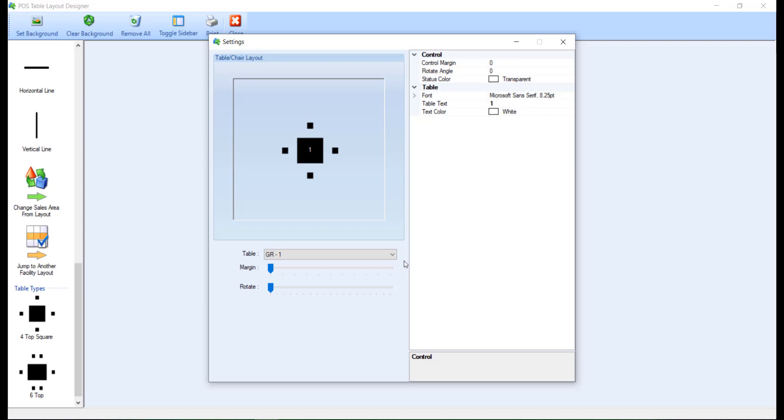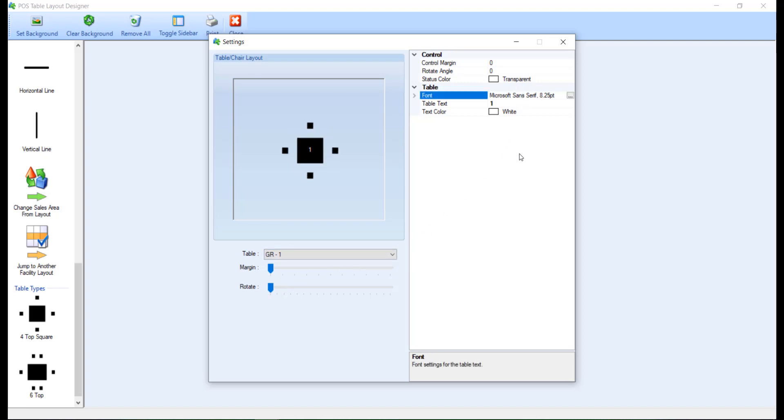In this screen, you can adjust the margin and rotate your table. By selecting a parameter on the right, a description of how it's used will be displayed in the lower right corner. Once you have made your adjustments, you can click the X to close out of the settings.